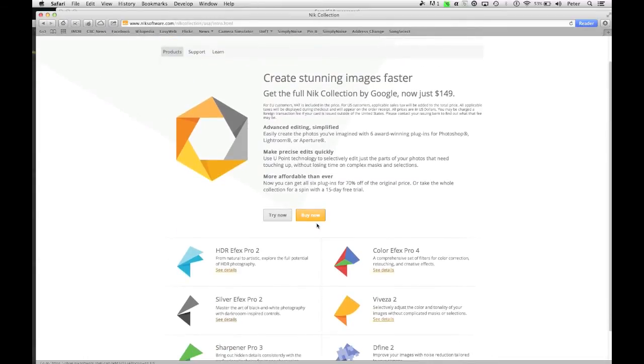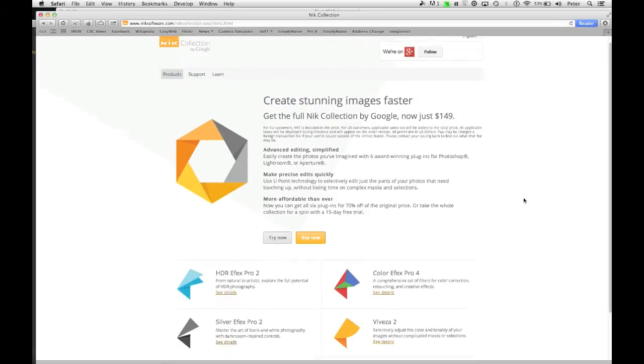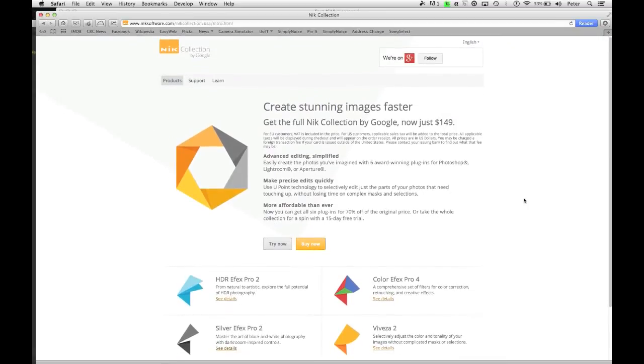So you can get that right here, and they've got some great education on their website, but I'm just going to show you quickly how I go about using this in my workflow.